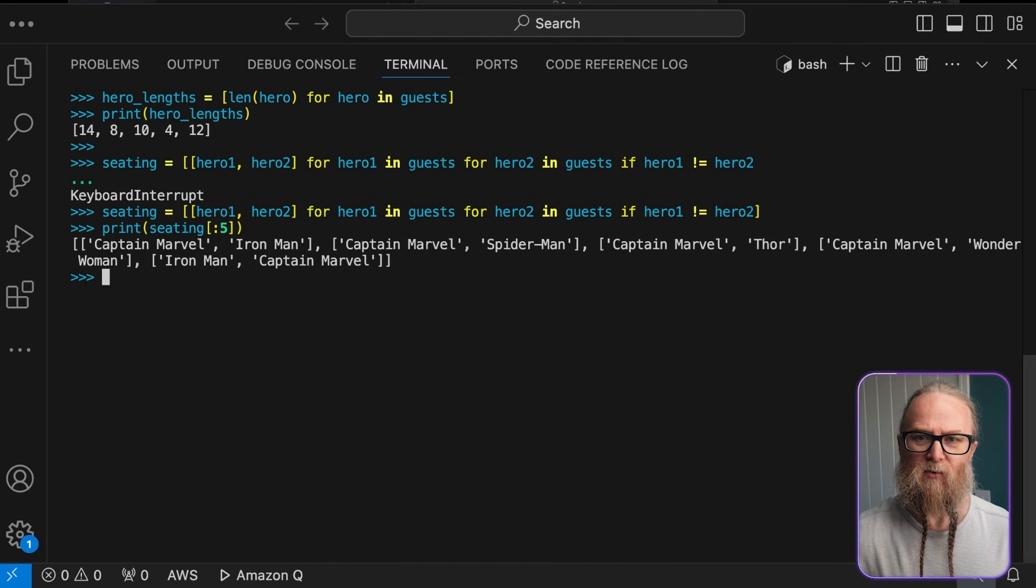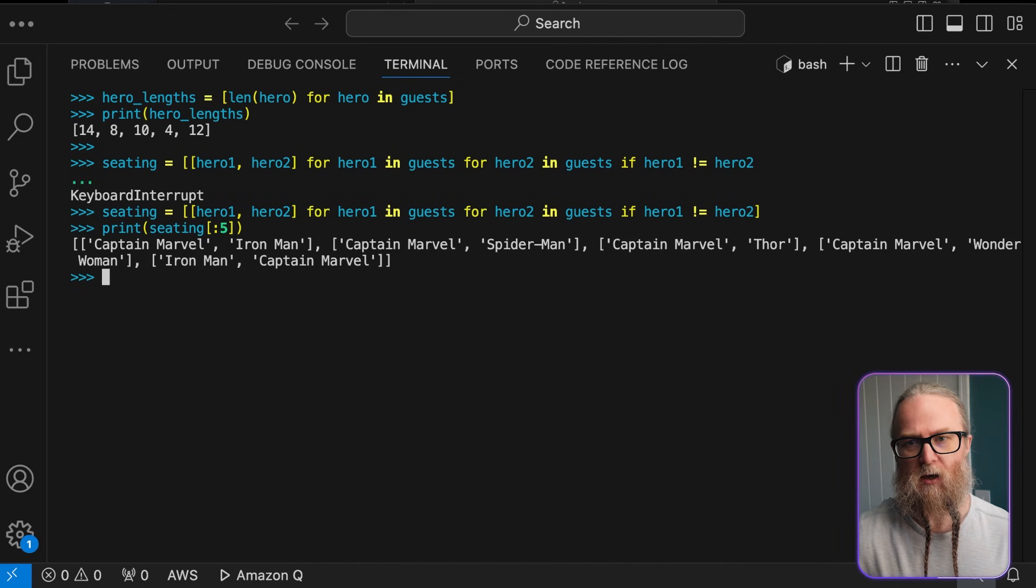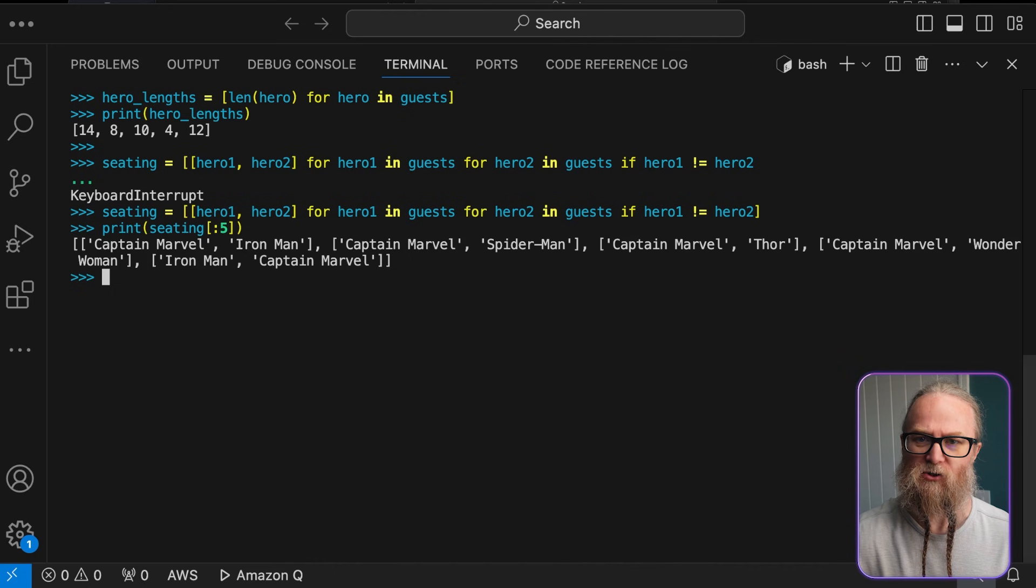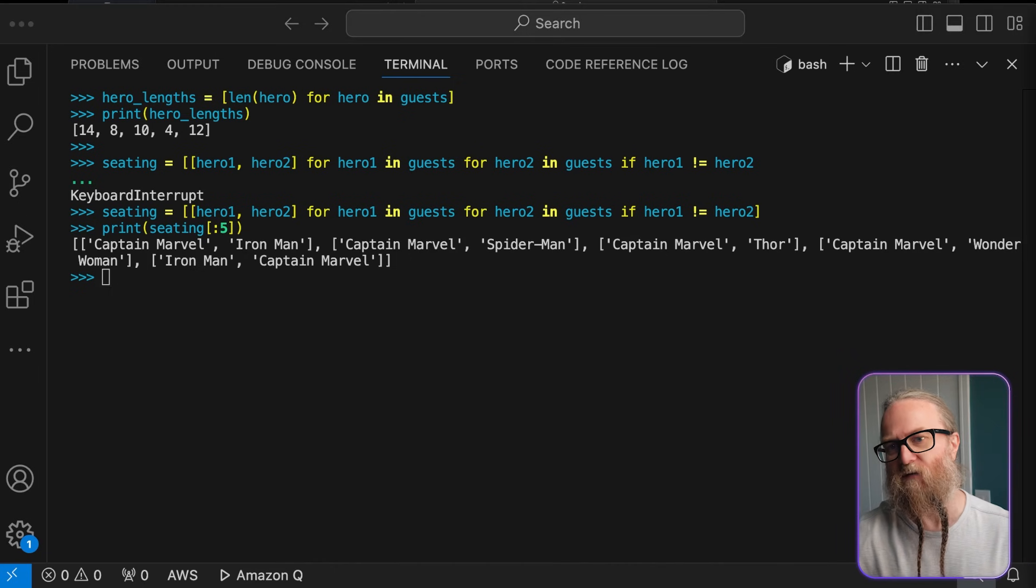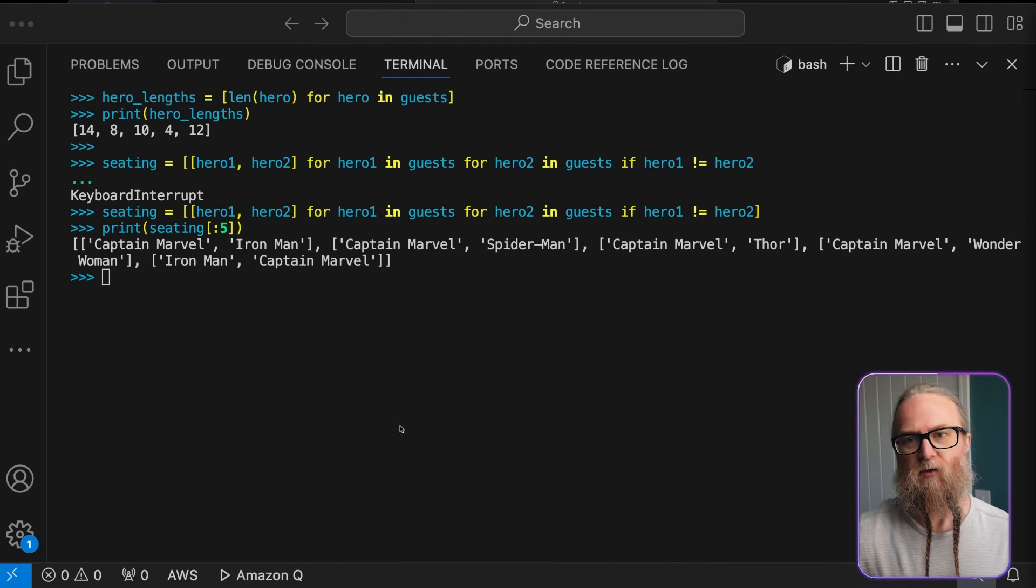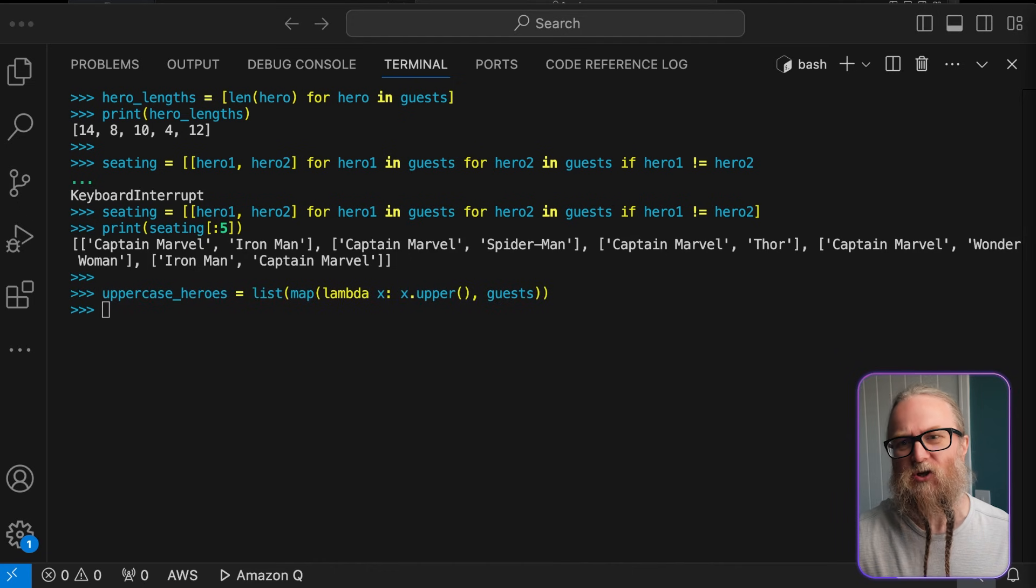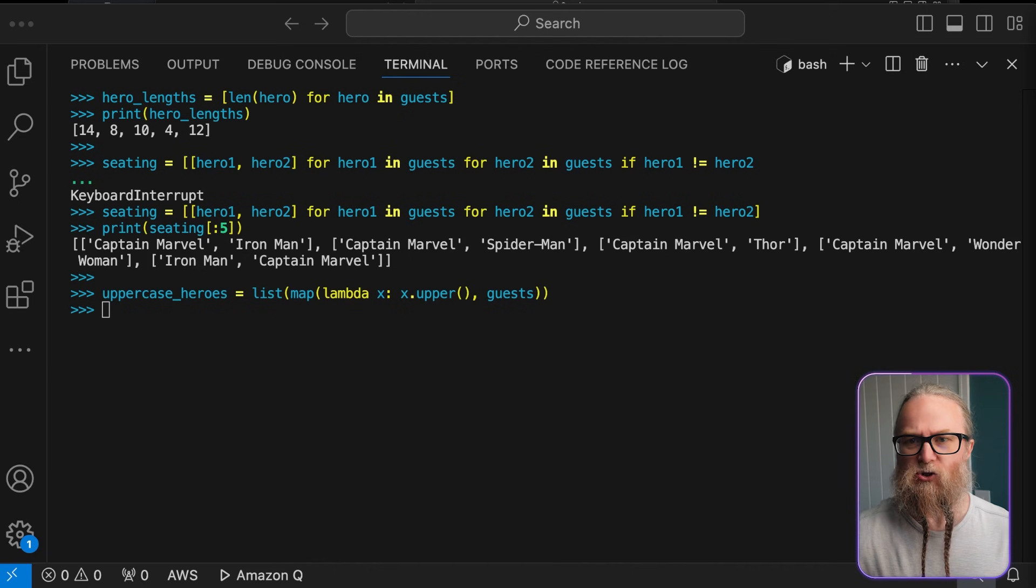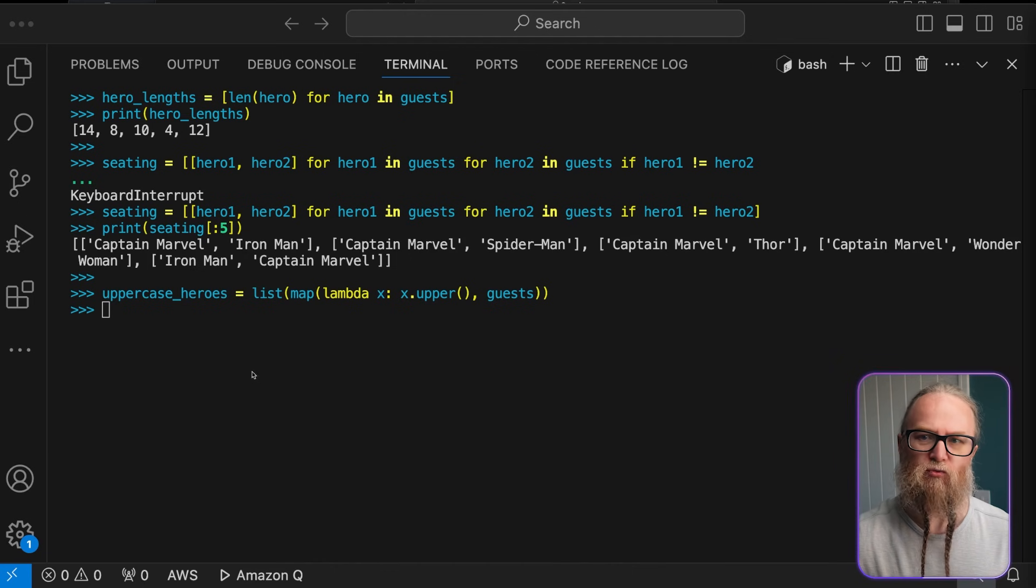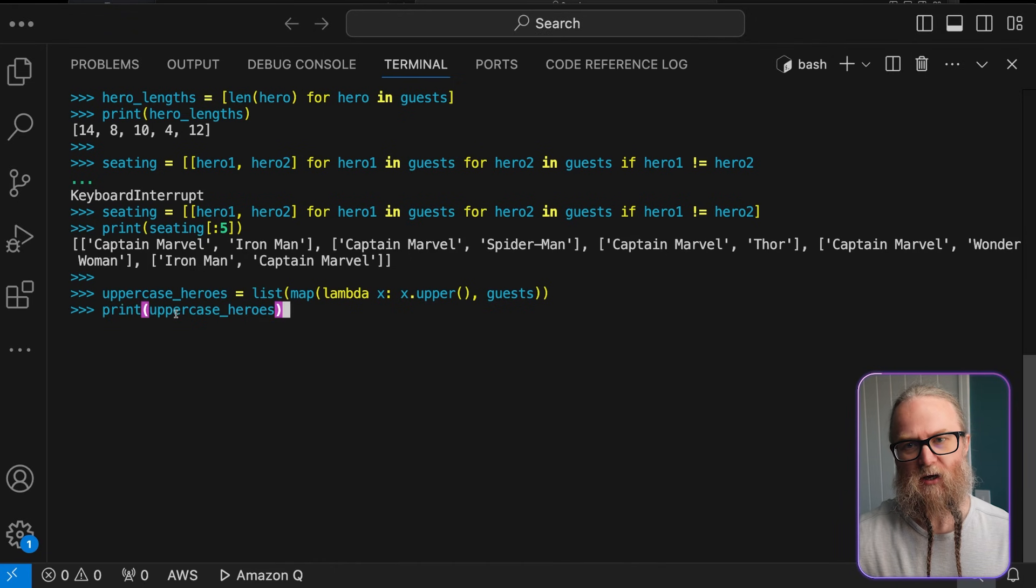Using map and lambda, we can use these for quick transformations. Here, we're combining two powerful Python features, map and lambda functions. Map applies a function to every item in the iterable and the lambda function is an anonymous function that converts the string to uppercase in this example. This combo is great for applying quick transformations to your data.